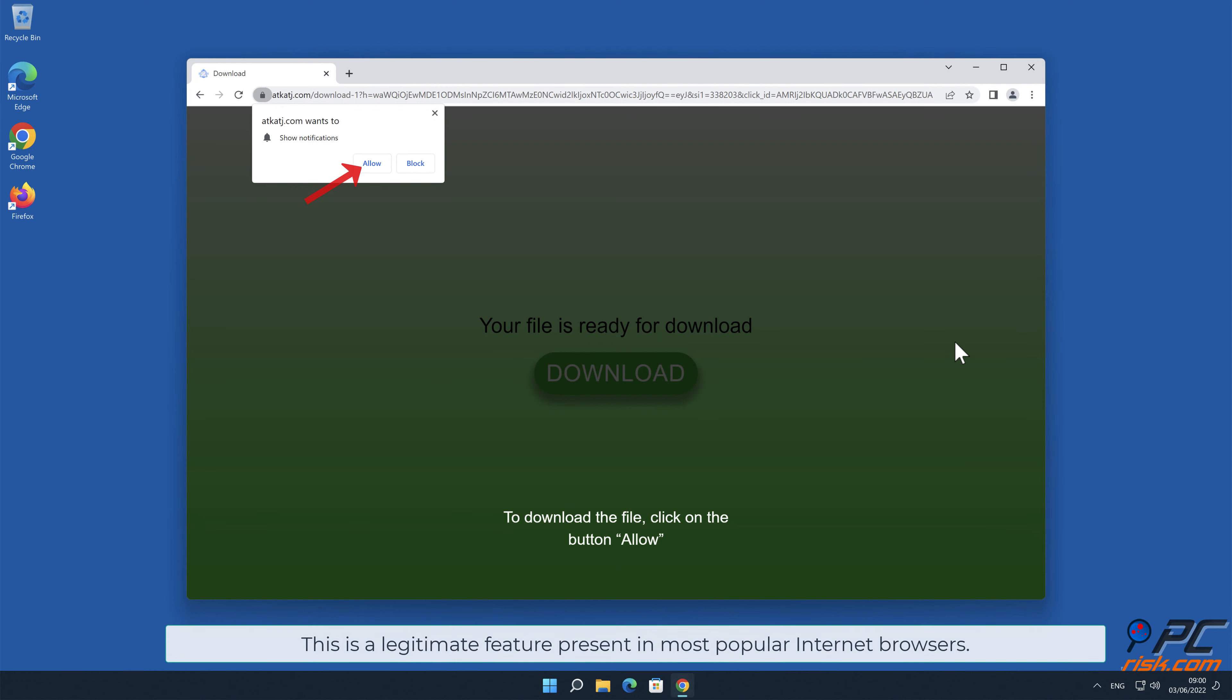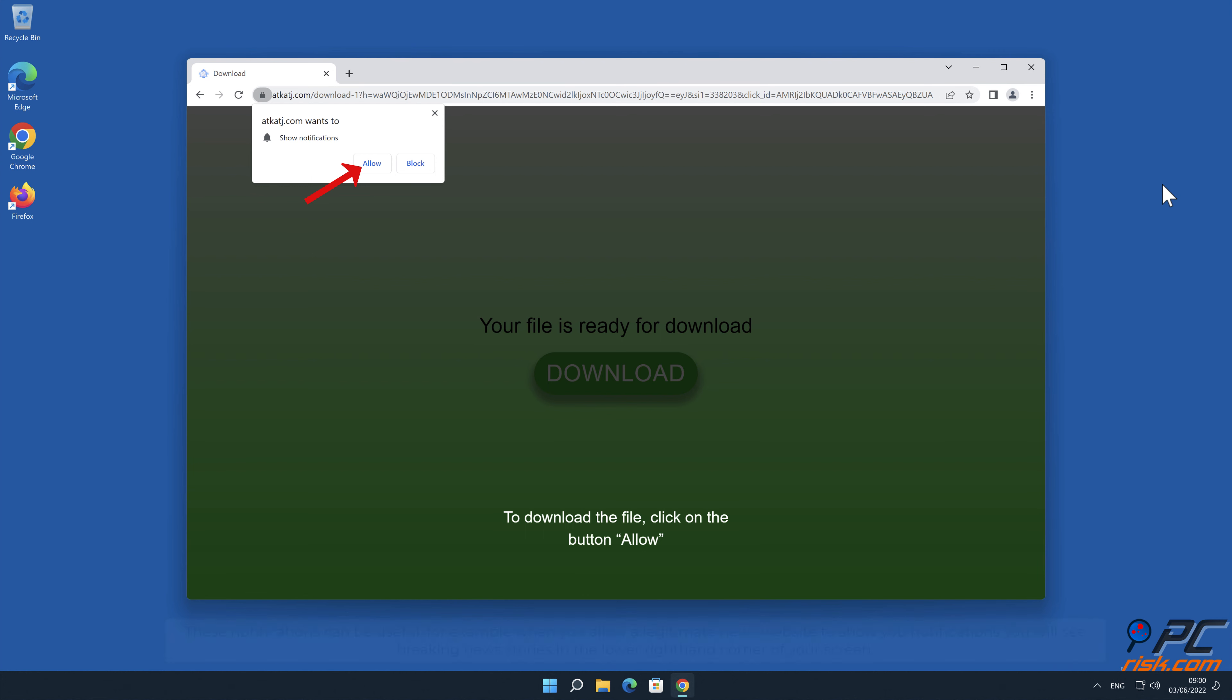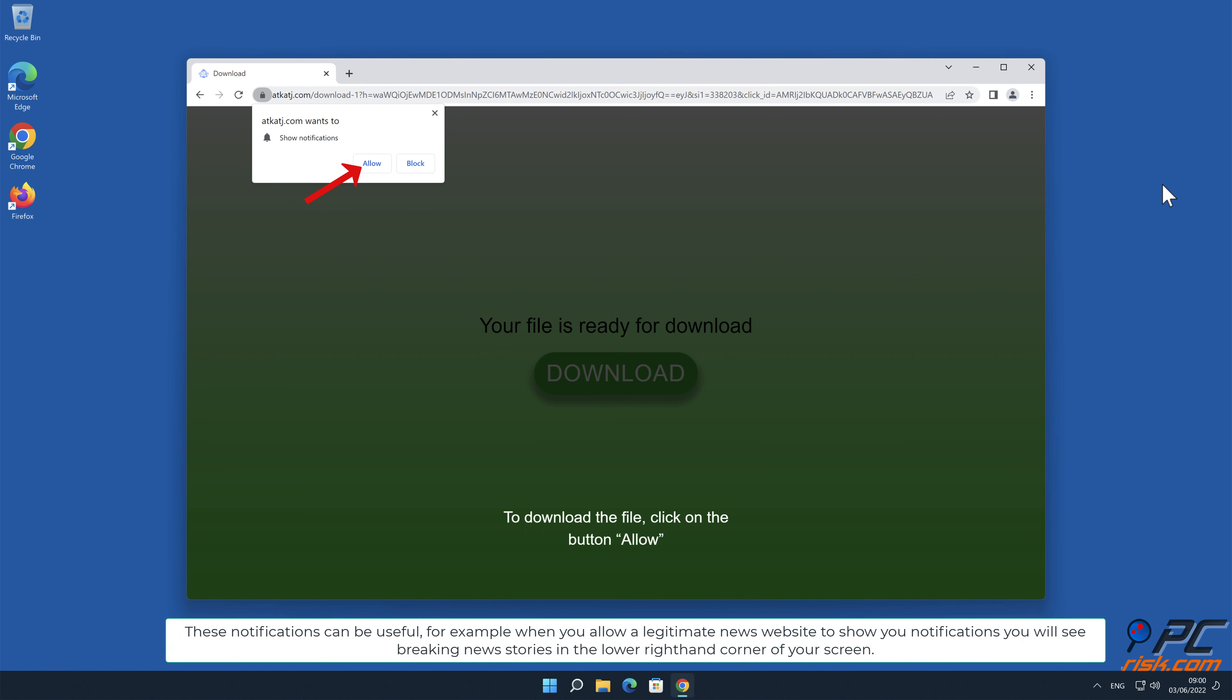This is a legitimate feature present in most popular internet browsers. These notifications can be useful, for example when you allow a legitimate news website to show you notifications.